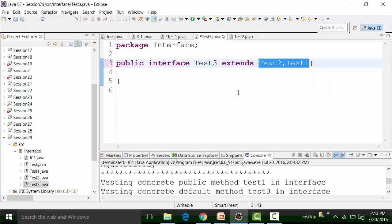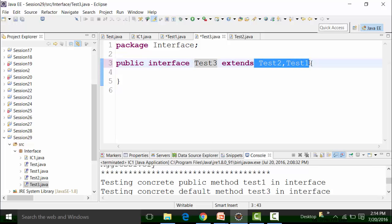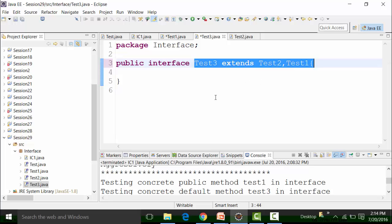Since a test three is extending, you might think you can create an object of it. But it is an interface by itself, extending the properties of test two and test one. You cannot create an object of test two, test one, or test three. These three interfaces have to be implemented by a class, and then the abstract methods of these interfaces must be overridden in the class implementing them.